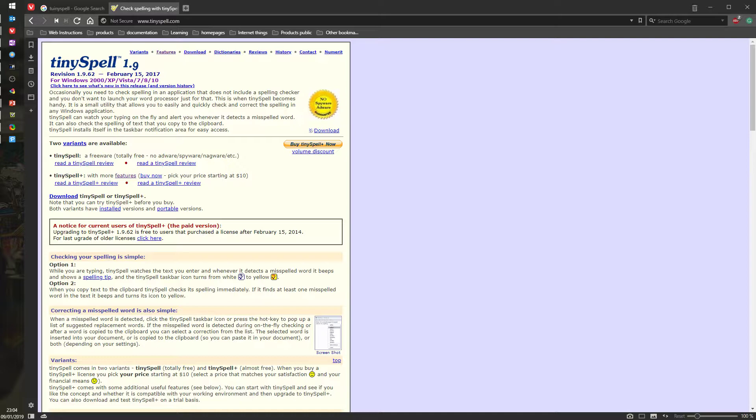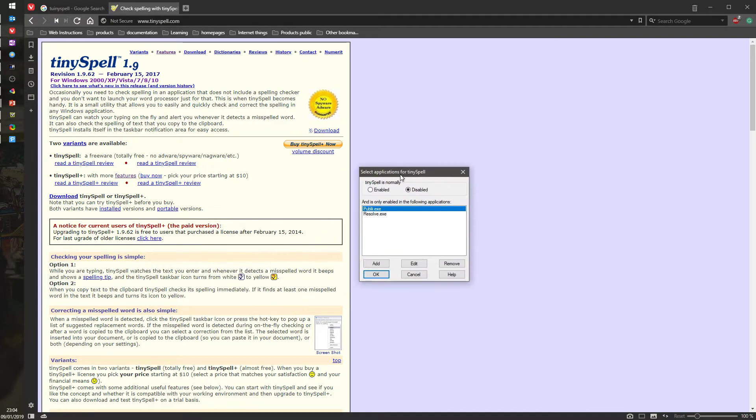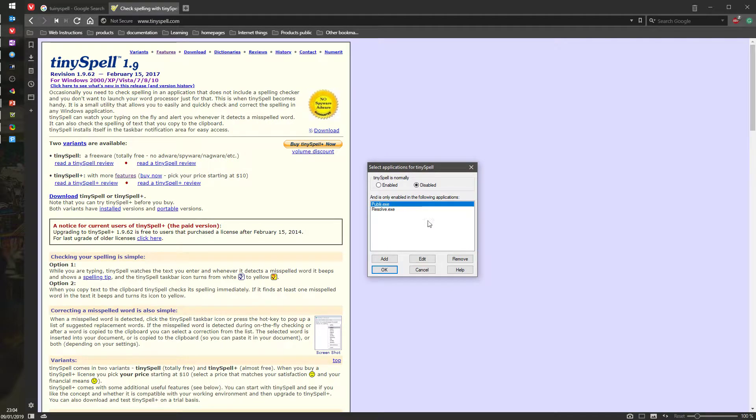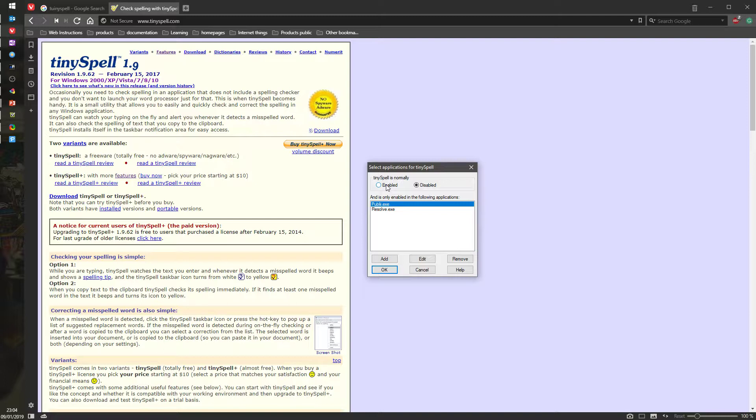When you open it for the first time, you can check for updates and everything else, but the interesting thing is here. TinySpell is normally enabled or disabled, and when it's enabled it will try to give you suggestions for everything, including applications that already have a spell checker. We don't really want that because sometimes we don't care. For example, Notepad, you don't care if you made a mistake or not, you're not using it for typing.